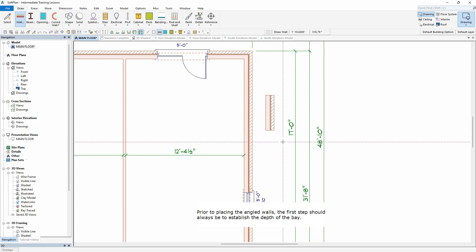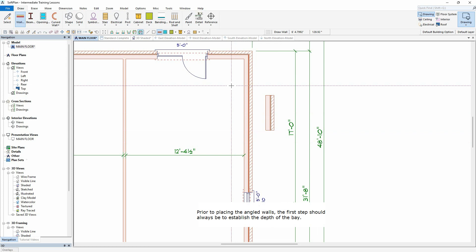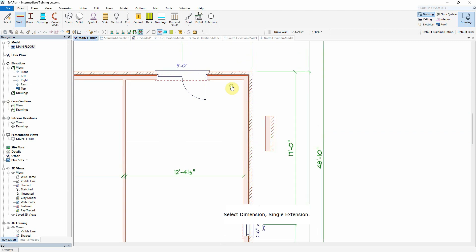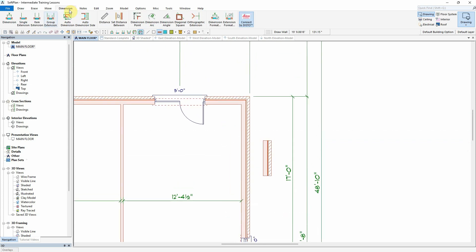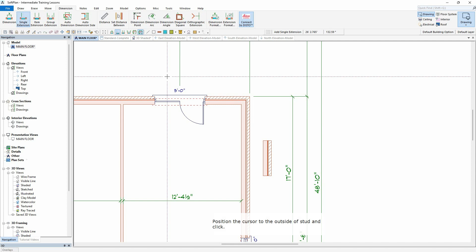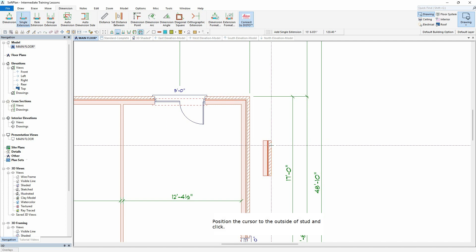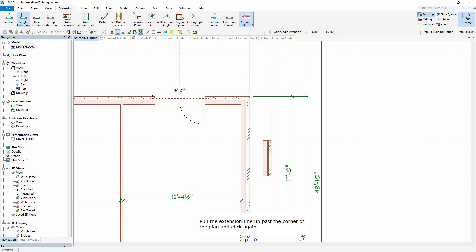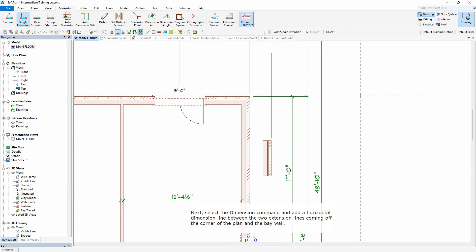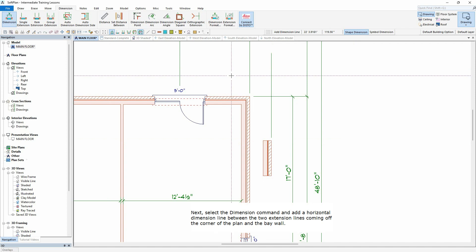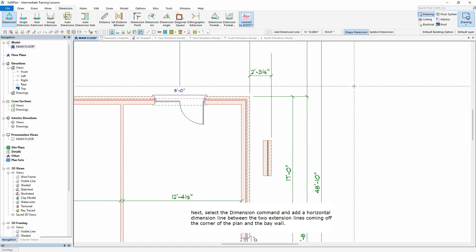Prior to placing the angled walls, the first step should always be to establish the depth of the bay. Select Dimension, Single Extension. Position the cursor to the outside of stud and click. Pull the extension line up past the corner of the plan and click again. Next, select the Dimension command and add a horizontal dimension line between the two extension lines coming off the corner of the plan and the bay wall.